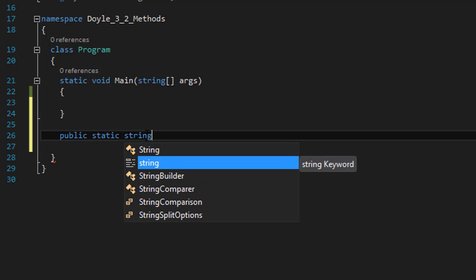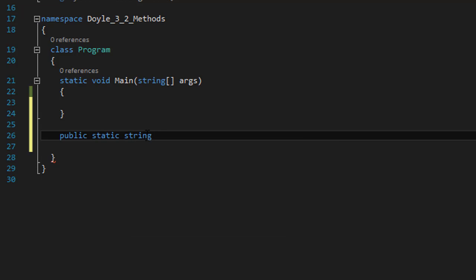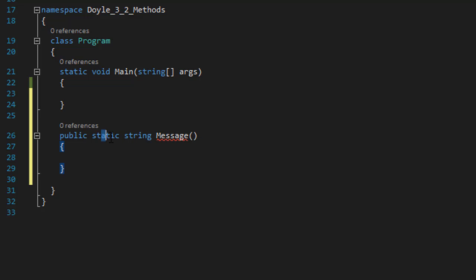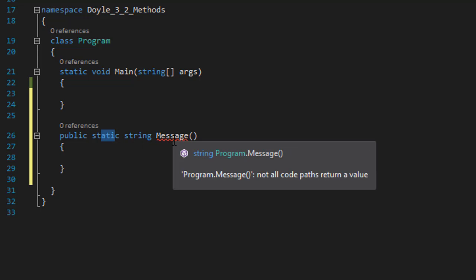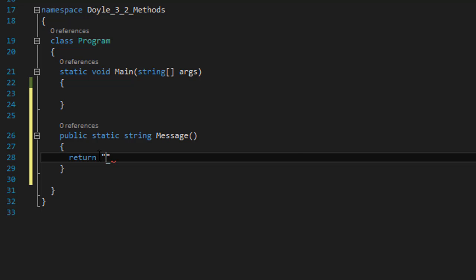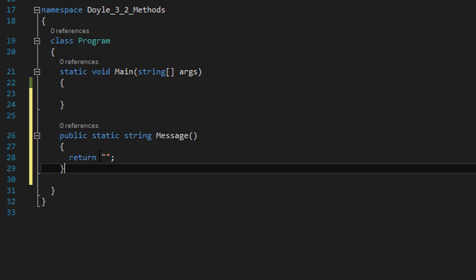It's going to return a string — basically the name and the saying. I'll call it 'message'. It's supposed to return a string, so that's why it's underlined. It says 'not all code paths return a value.' So just to keep it from erroring, I'm going to return an empty string for now.